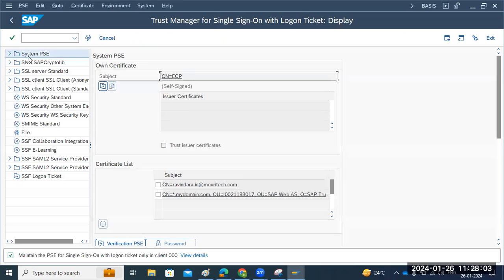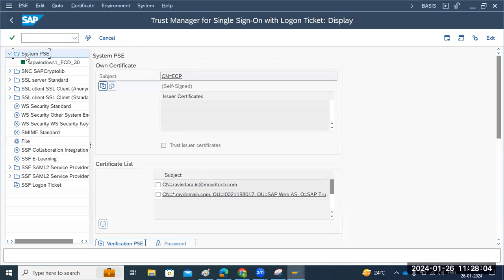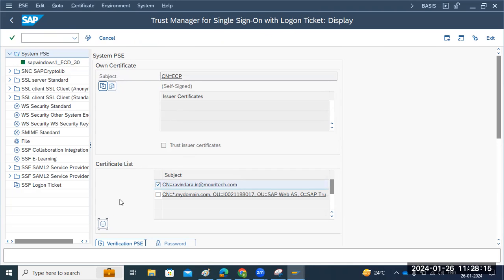If you see the system PSE, there are certificates — each system has a certificate here to trust the call. To trust one system with another system's certificate, we have the certificates here. Certificate-based calls are available here.